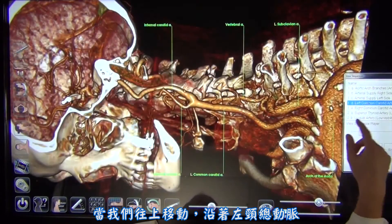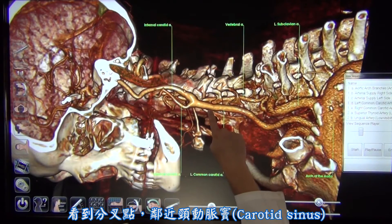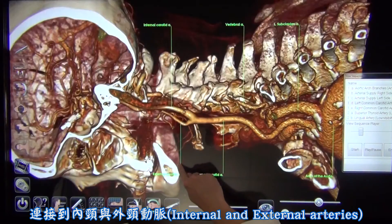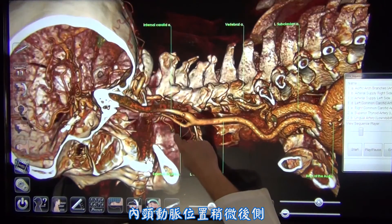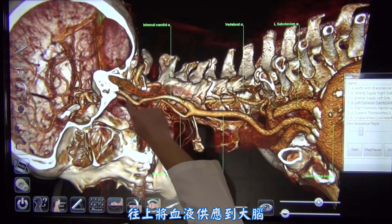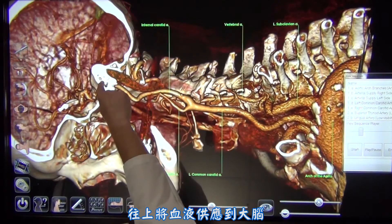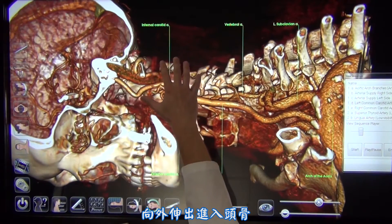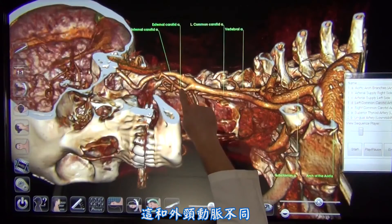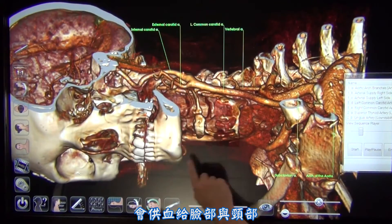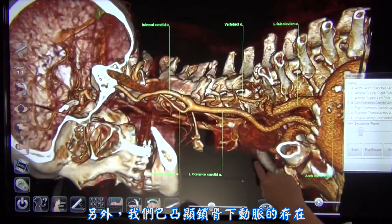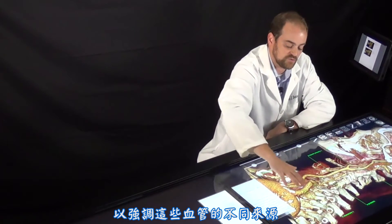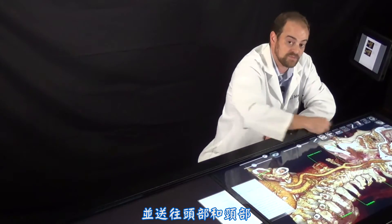As we continue moving superiorly, we will follow the left common carotid artery and see its bifurcation near the carotid sinus to the internal and external carotid arteries. The internal carotid artery is located more posteriorly and will ascend to give blood supply to the brain. As we can see, no branches are external to the skull off the internal carotid artery. This differs from the external carotid artery which will give blood supply to the face and the neck. Again, we have highlighted the presence of the subclavian artery along with the vertebral artery to emphasize the various origins of these big vessels originating and coming up towards the head and neck.